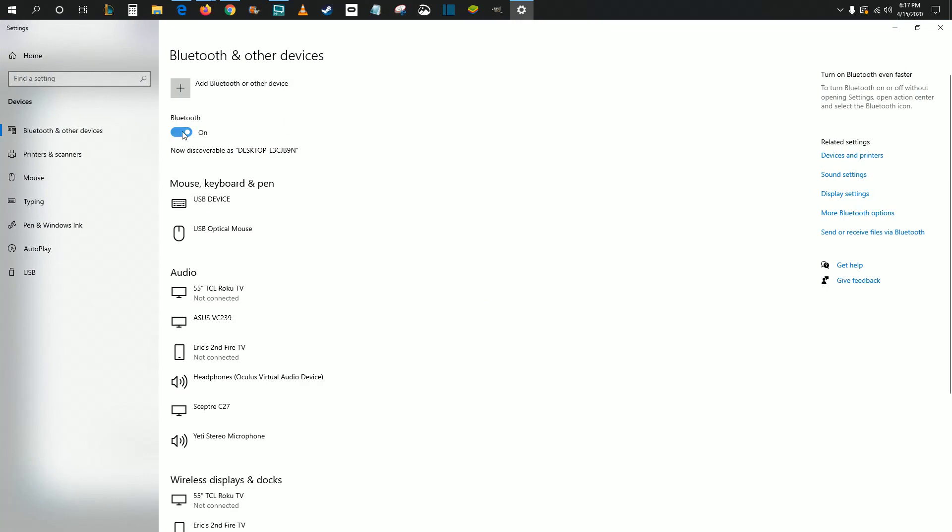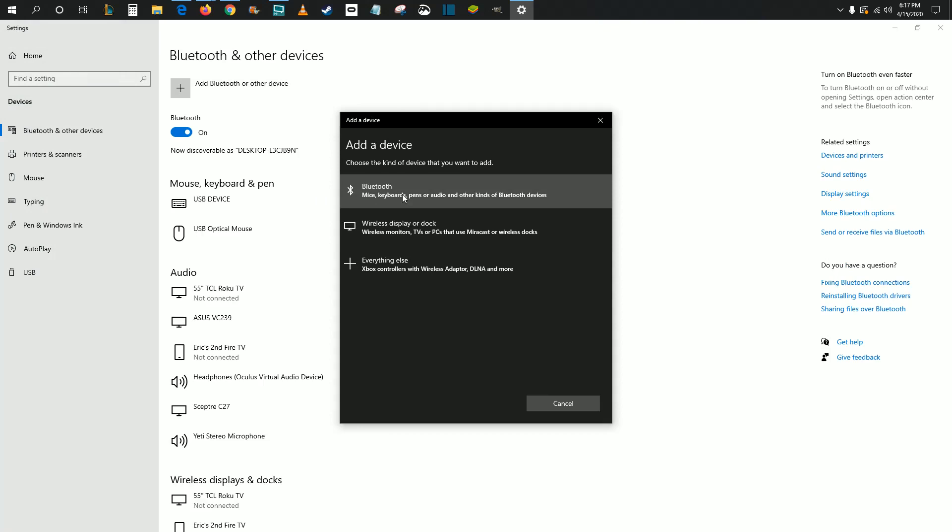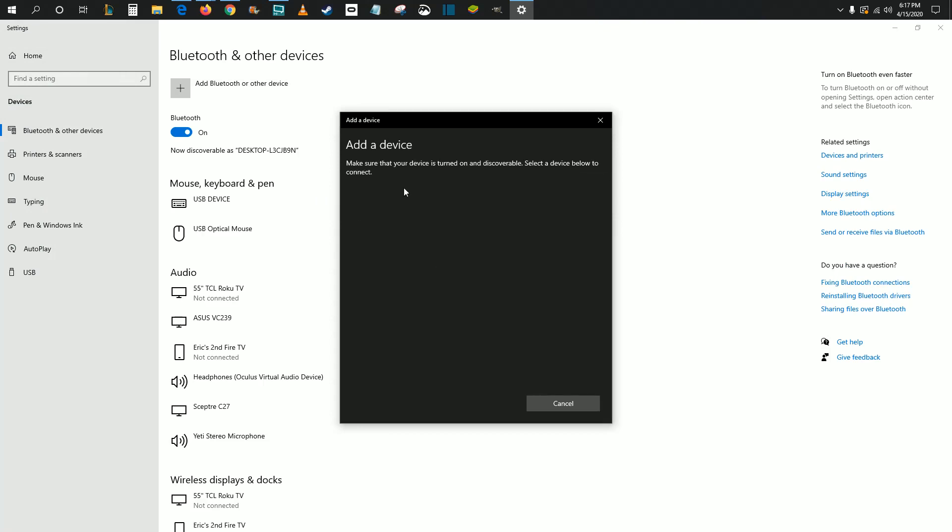Make sure that you have Bluetooth toggled to the on position. Click the little plus sign next to where it says add Bluetooth or other device. This is going to be a Bluetooth connection, so when you click that, it will search for devices in your area that are in pairing mode.